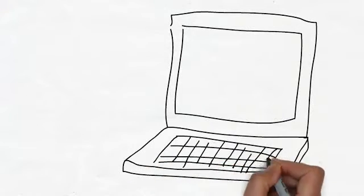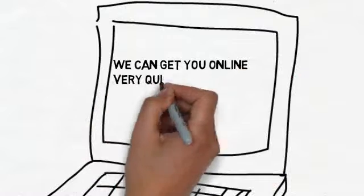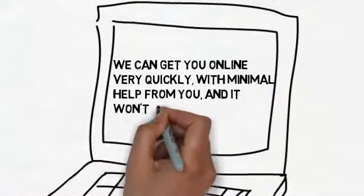We can get you online very quickly with minimal effort from you, and it won't cost you a fortune.